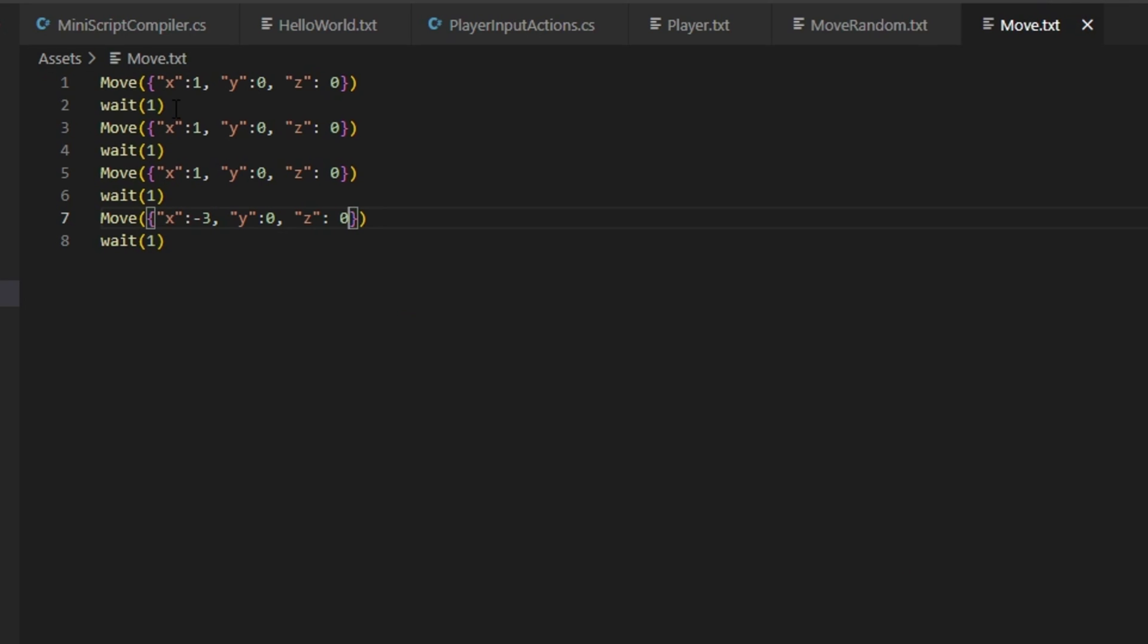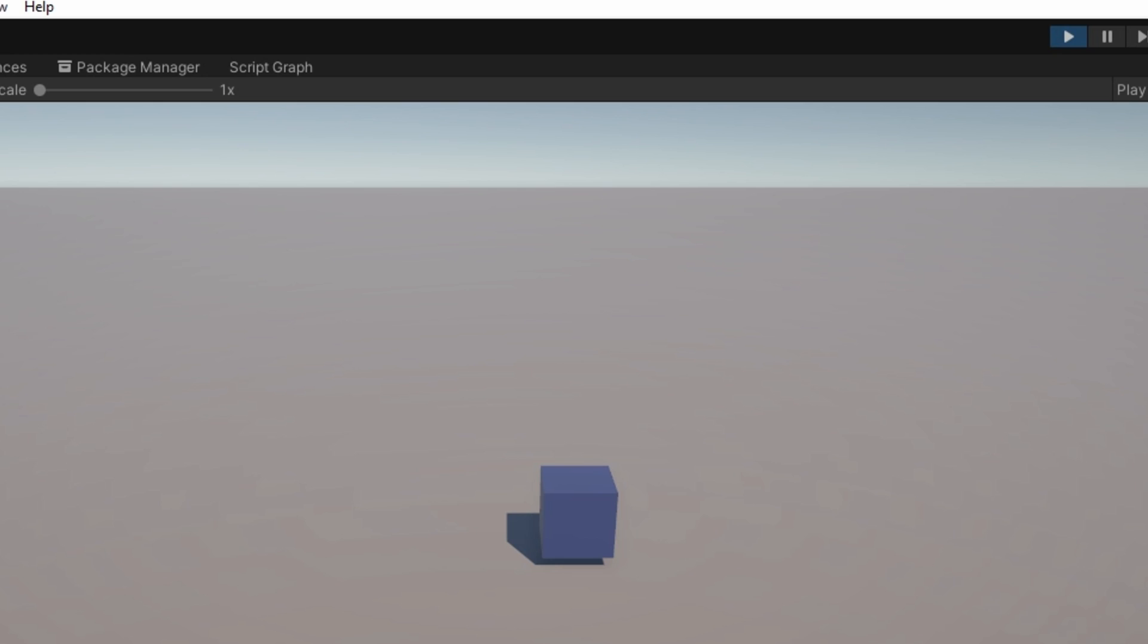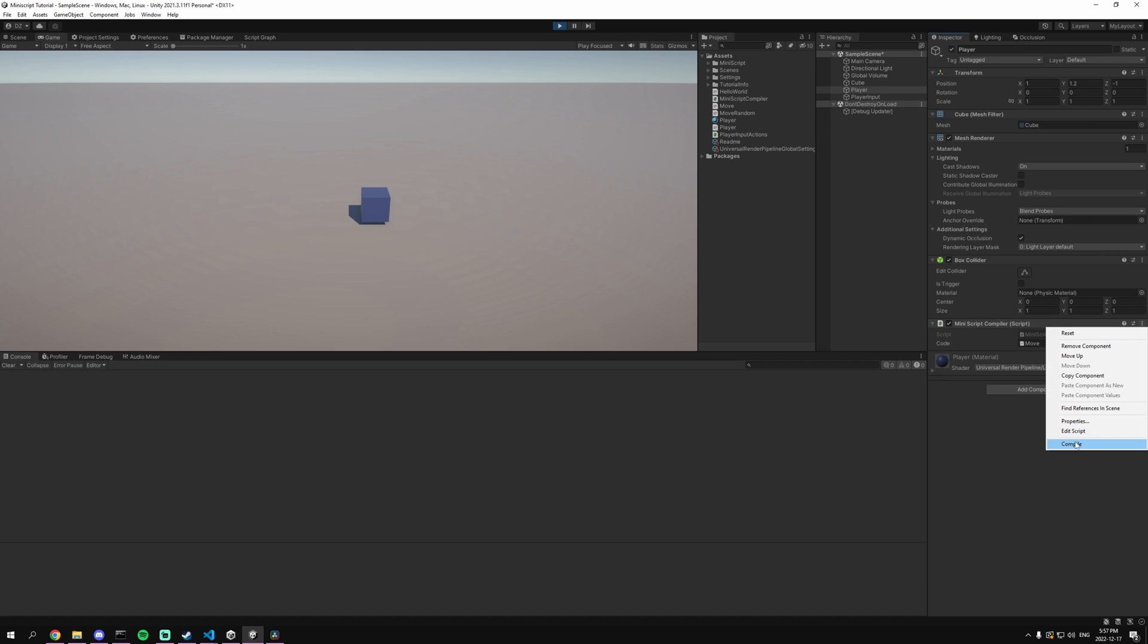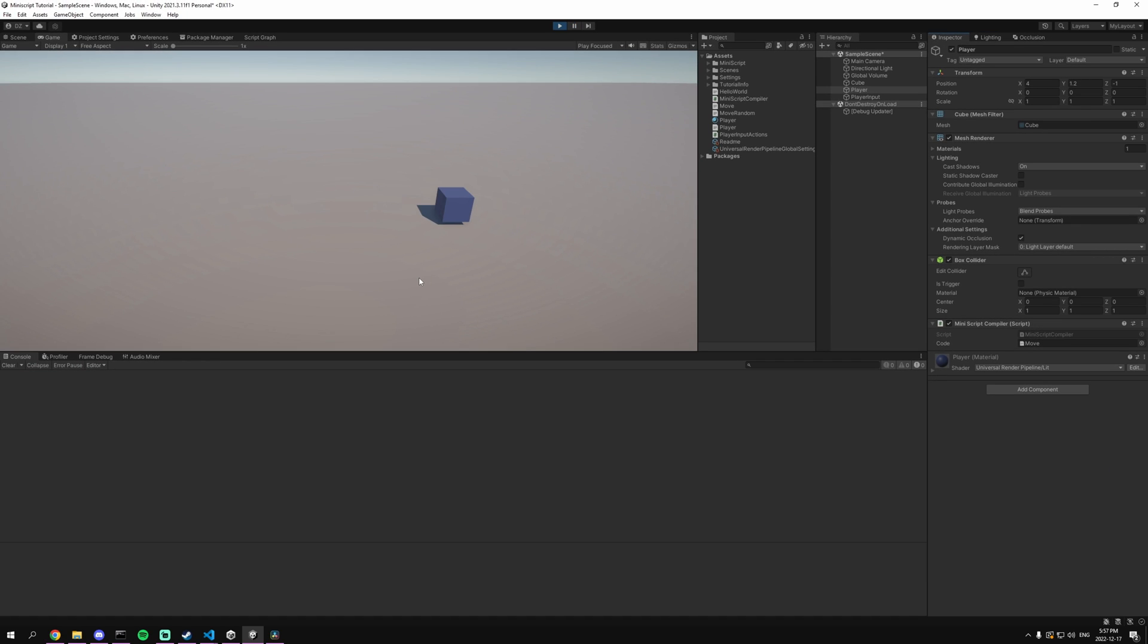So let's take a look at the Miniscript and how that would work. So as you can see we have a simple example. It simply just moves to the right three times and then back three spaces at the end. But as you can see we have this dictionary with the x, y, and z coordinates. So if we go over here and compile our move script, as you can see it moves three to the right and then three back.